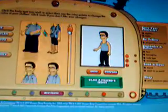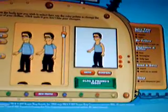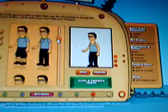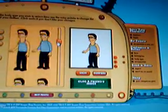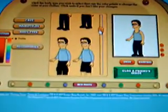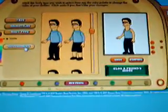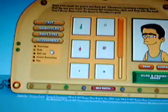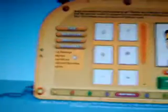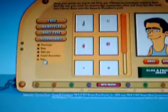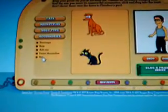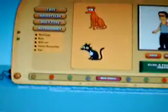You can change your body type, like your outfits and stuff. You can be a burglar. You can make it all black. You got accessories. And you can get pets. And a kitty cat.